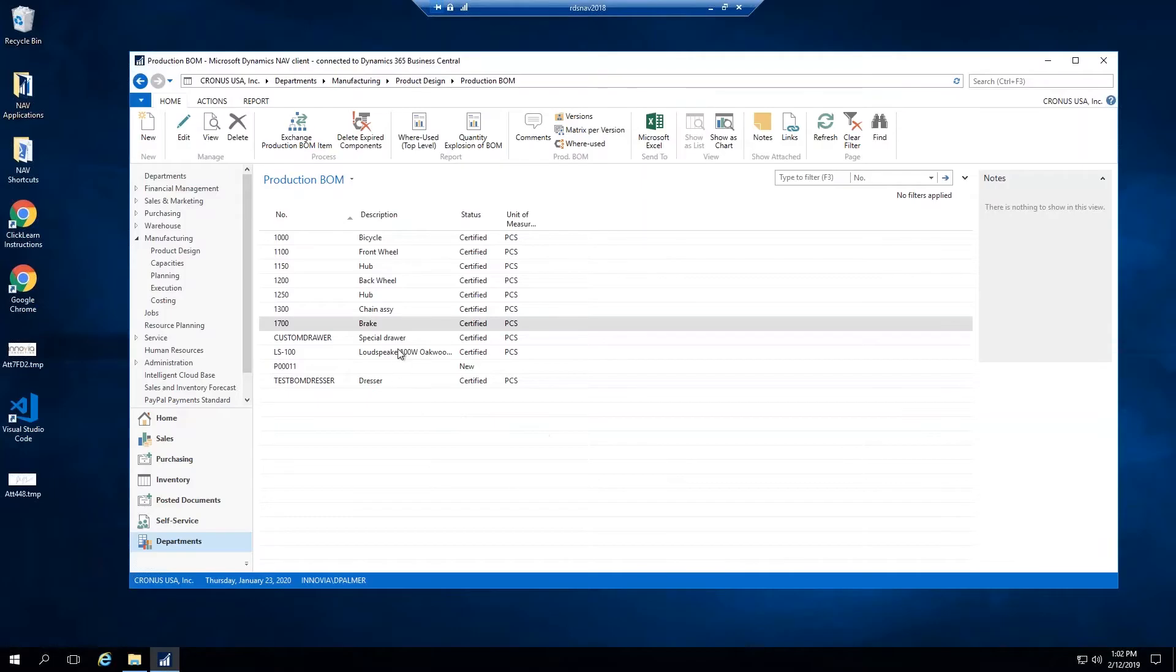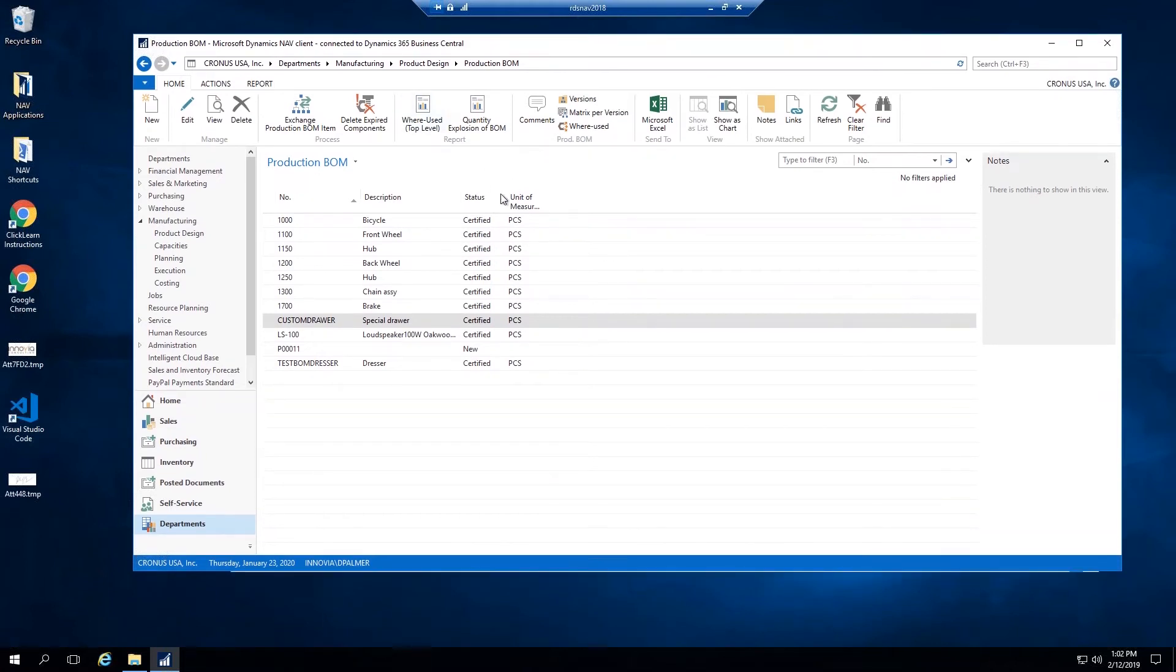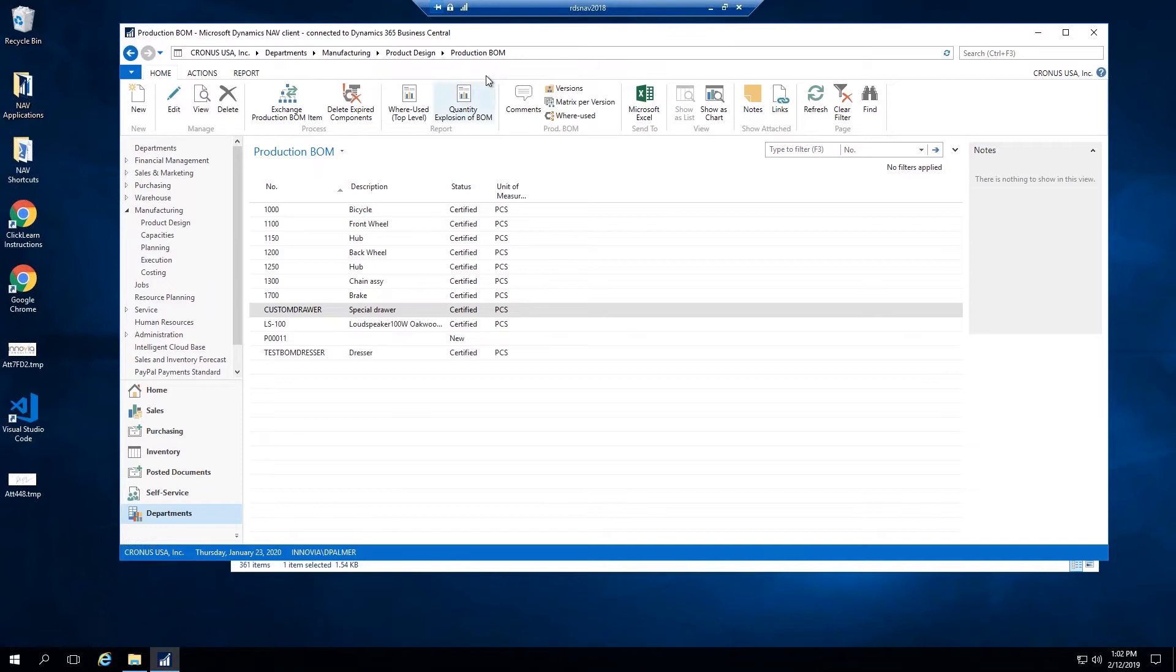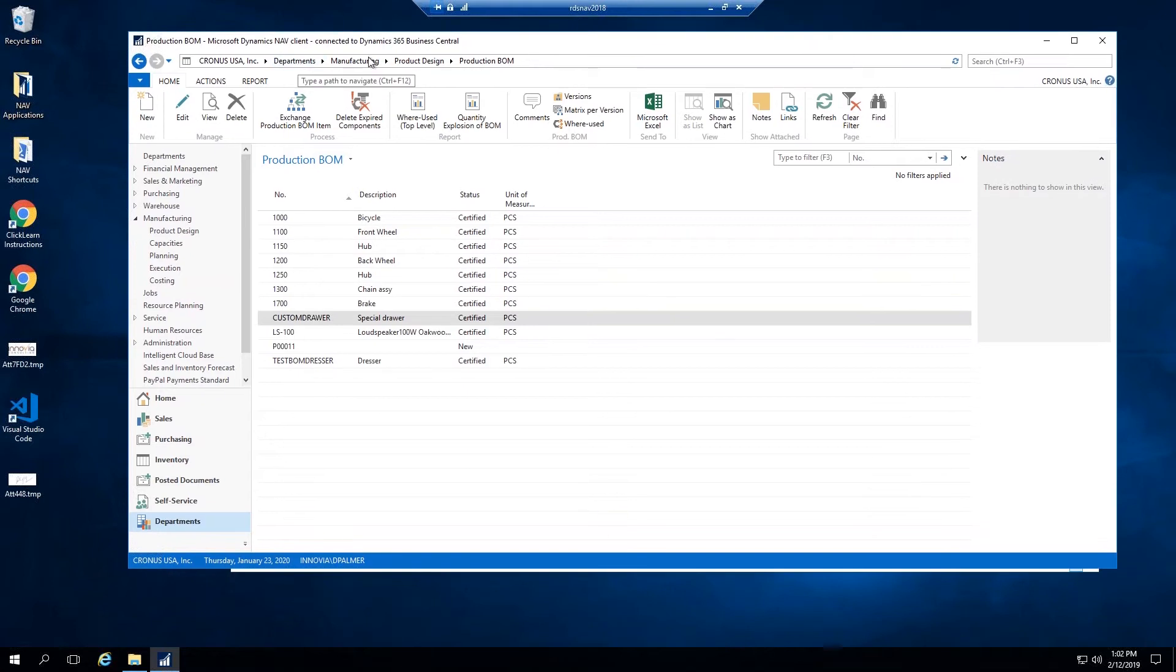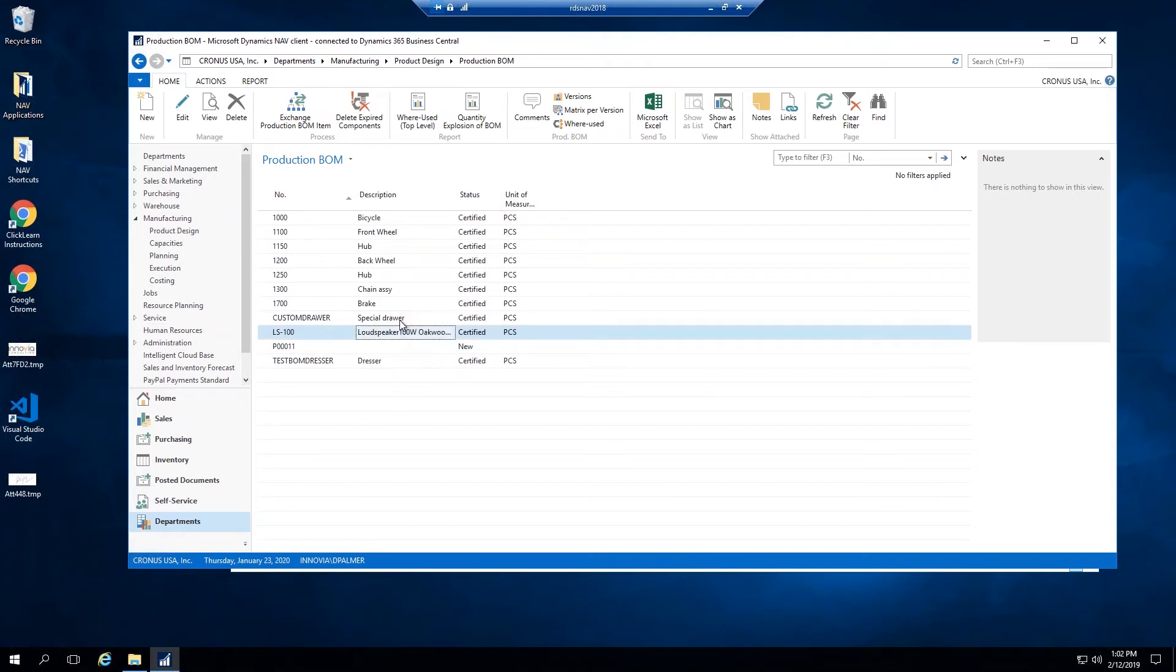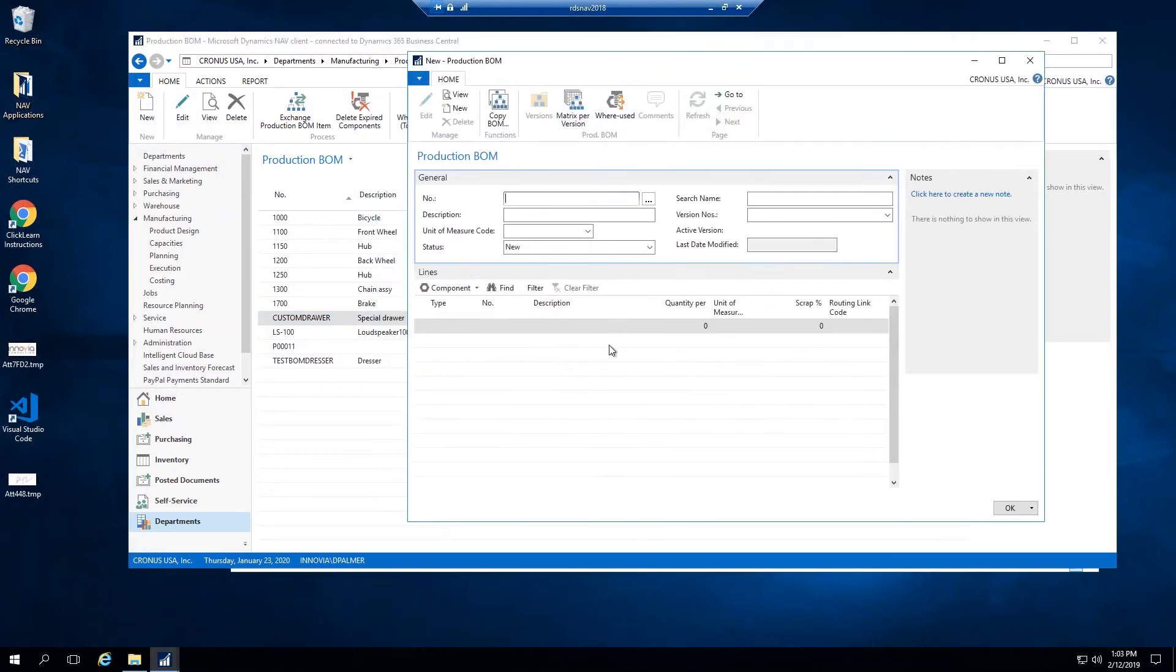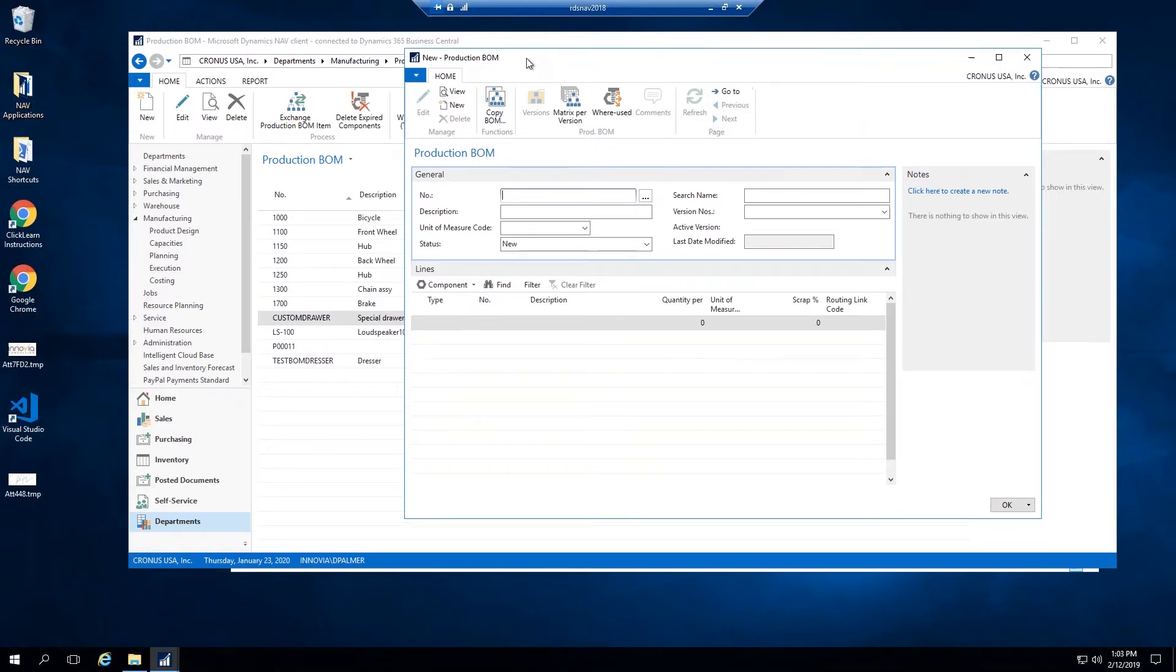I have a couple bill of materials set up already. I'm going to start by creating a new one. I'm on the production bill of materials screen already. You get to this page through departments, manufacturing, product design, and production bill of material. You can also search for production BOM in your search bar and it will send you to this page. The first step, you just click on the new button and this will start the process to create a new production bill of material.